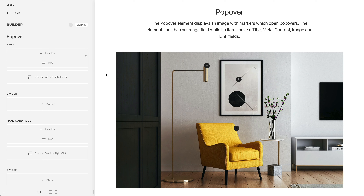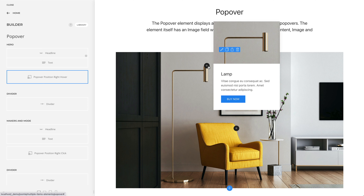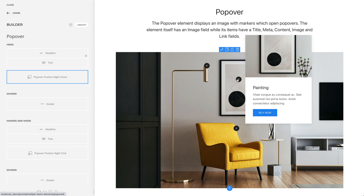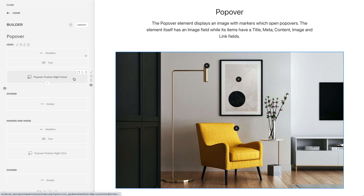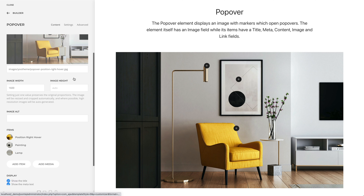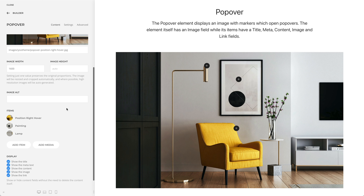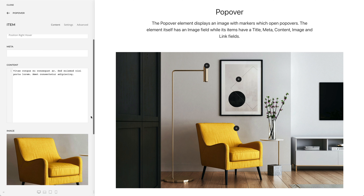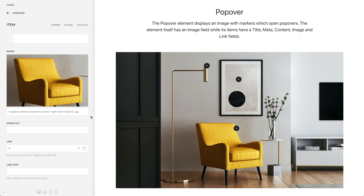The popover element displays an image with markers which open popovers. The element itself has an image field, while each popover item has three text fields: title, meta, and content, an image field, as well as a link with its text field.